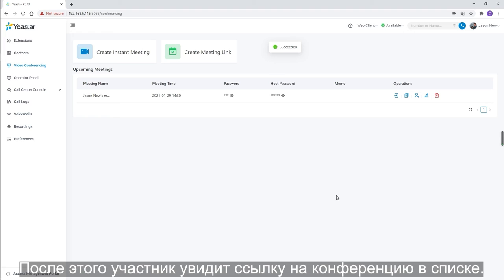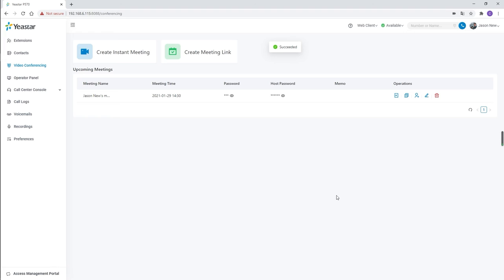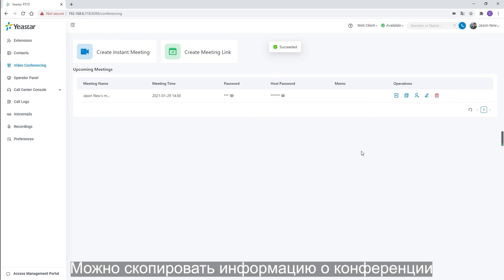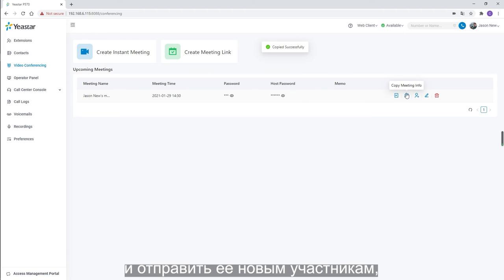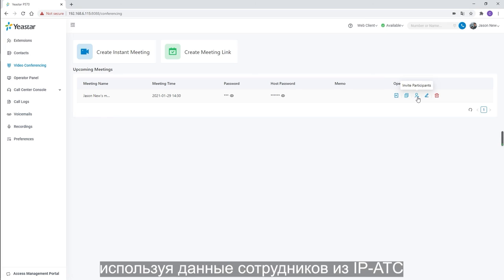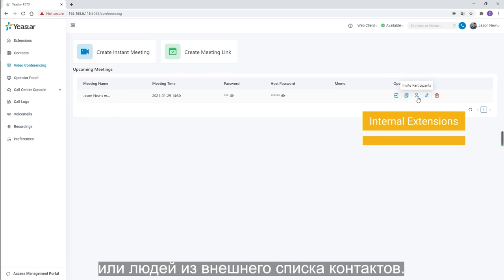Then we will see the meeting link in the list. We can copy the invitation information and send it to external participants. If we need to invite internal participants or external contacts from our contacts list, we can click on invite participants.